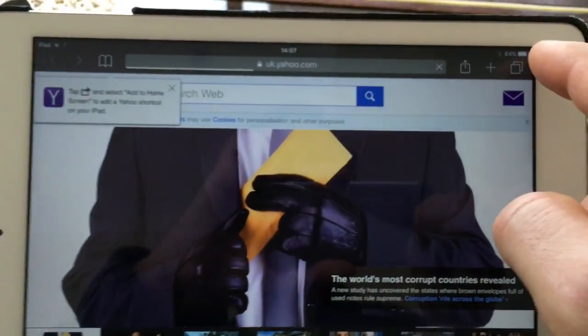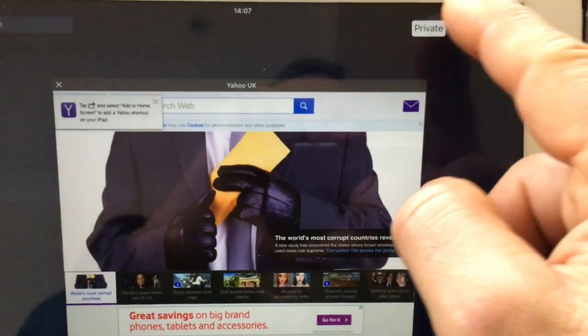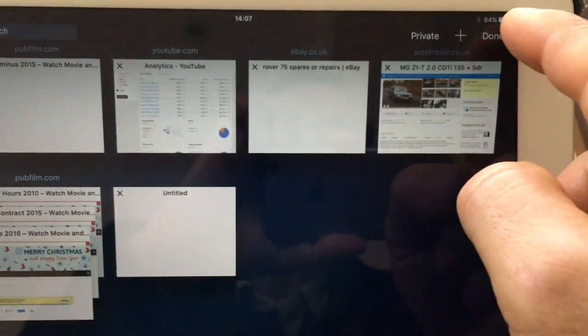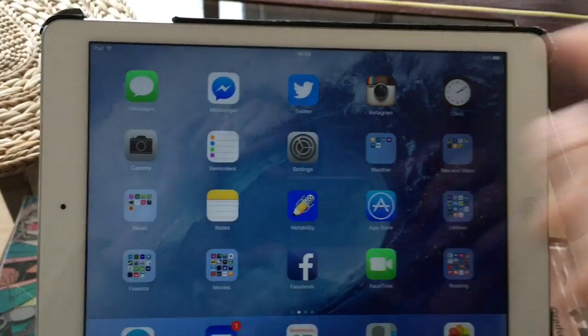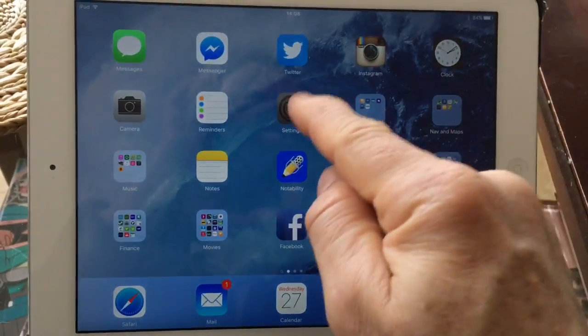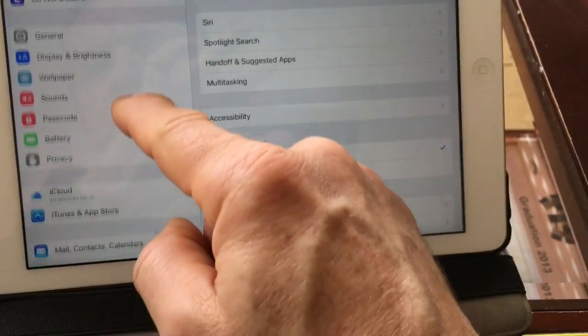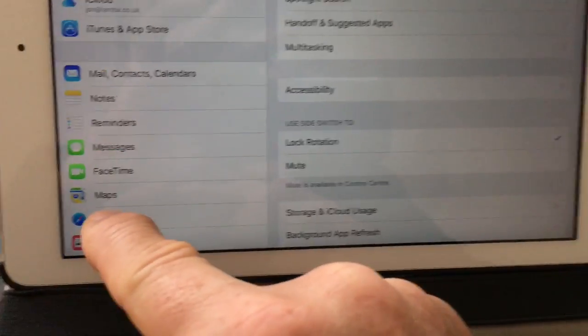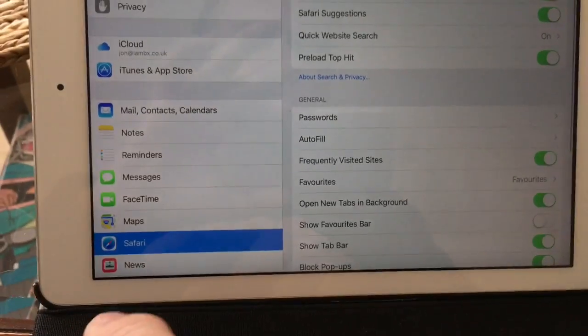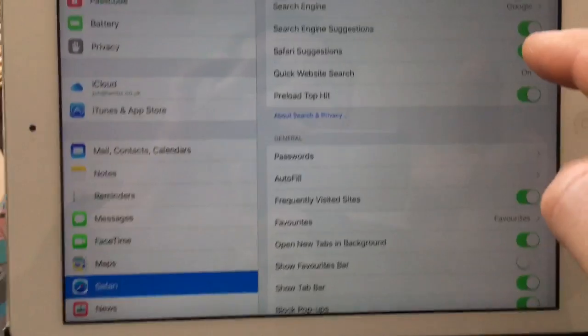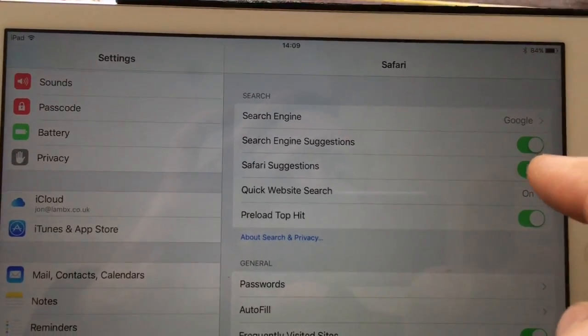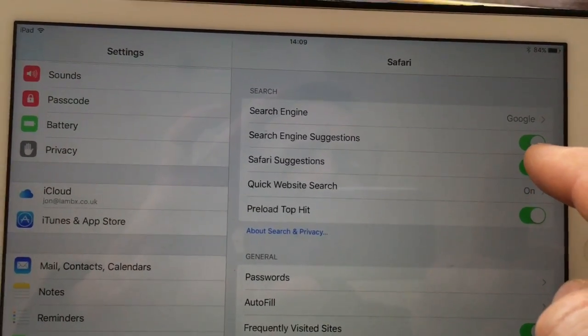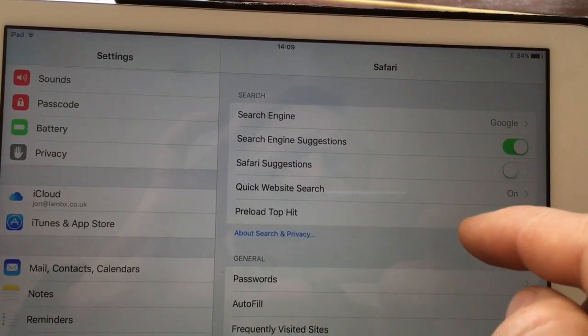A fix is to go into the Settings, look for the settings for Safari, which is here, and then we'll turn off Safari Suggestions.